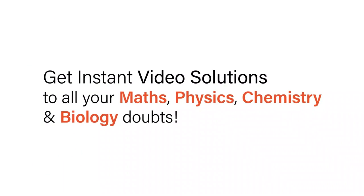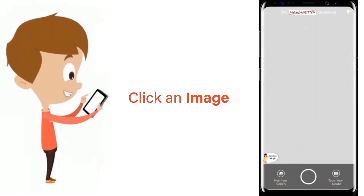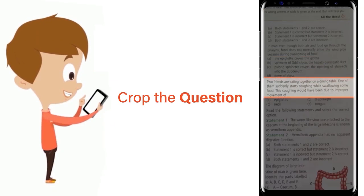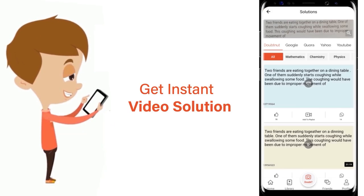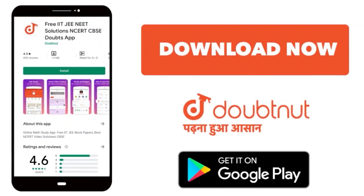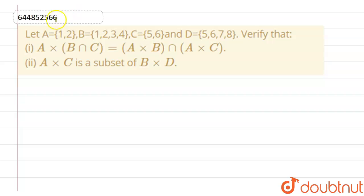With DoubtNet, get instant video solutions to all your maths, physics, chemistry, and biology doubts. Just click the image of the question, crop the question, and get an instant video solution. Download the DoubtNet app today.